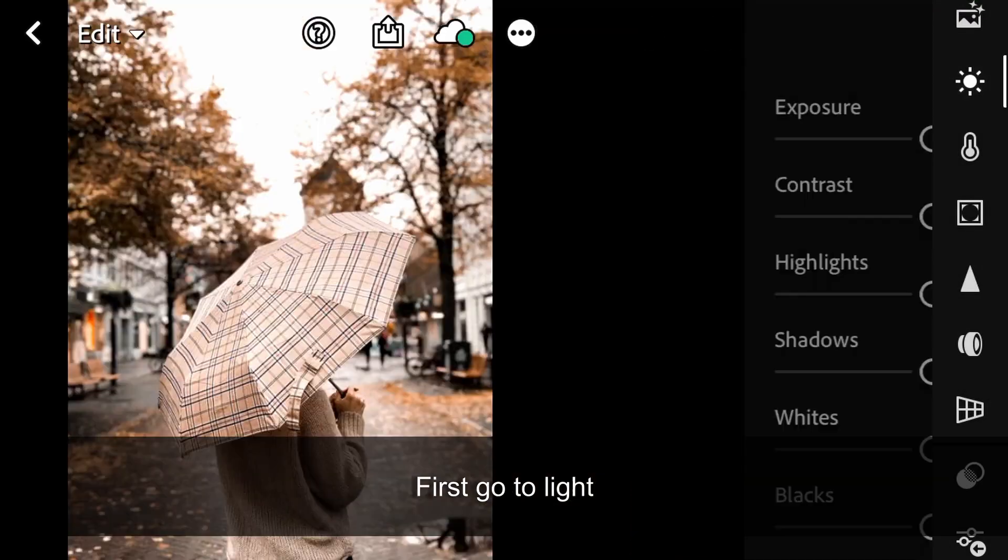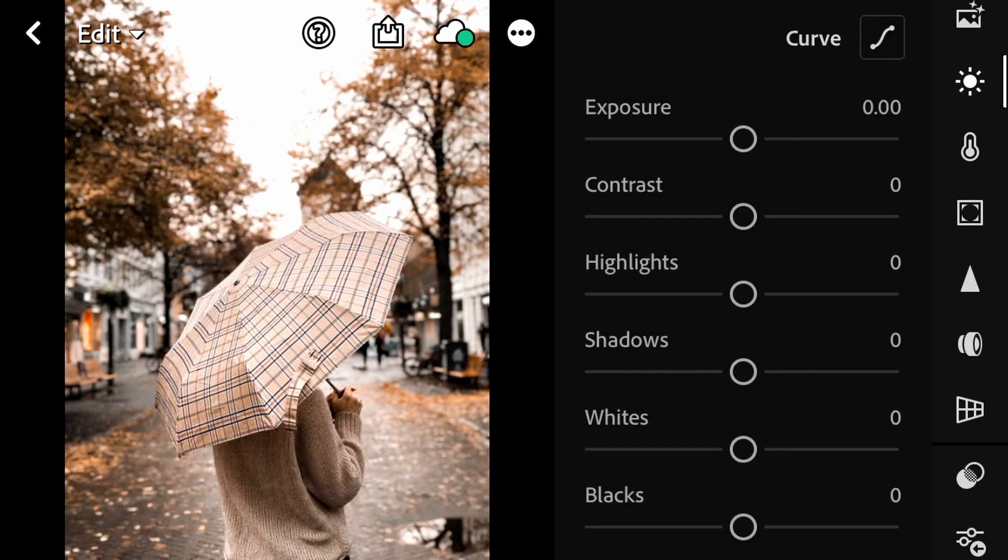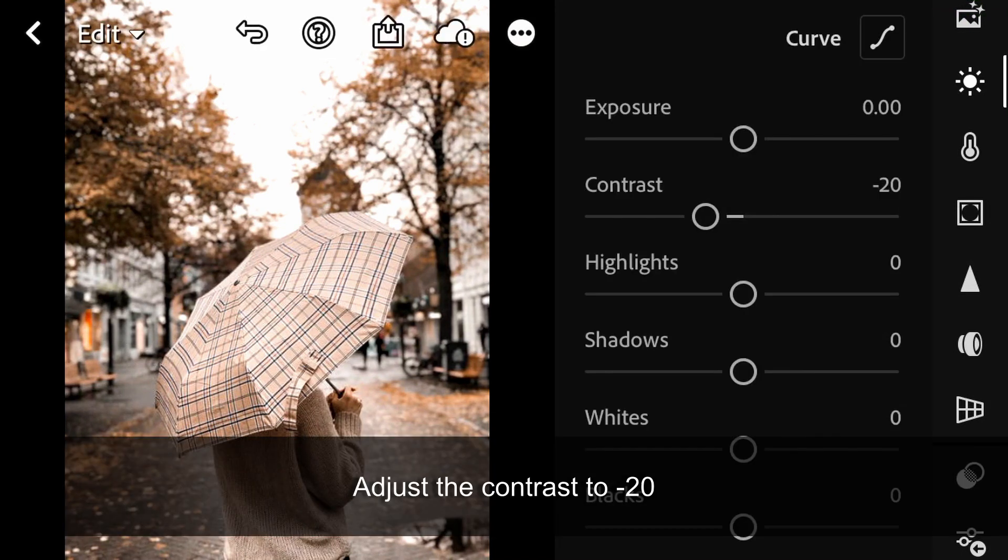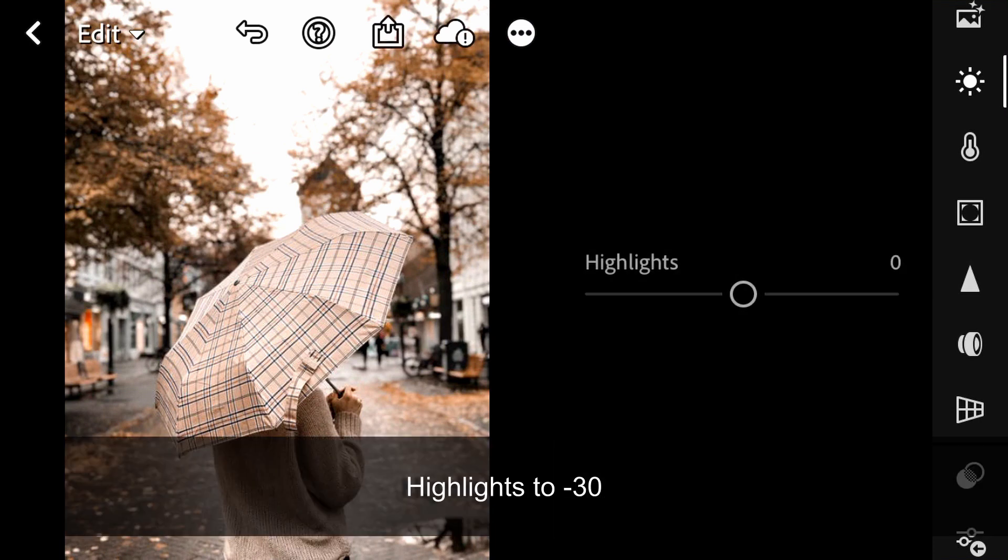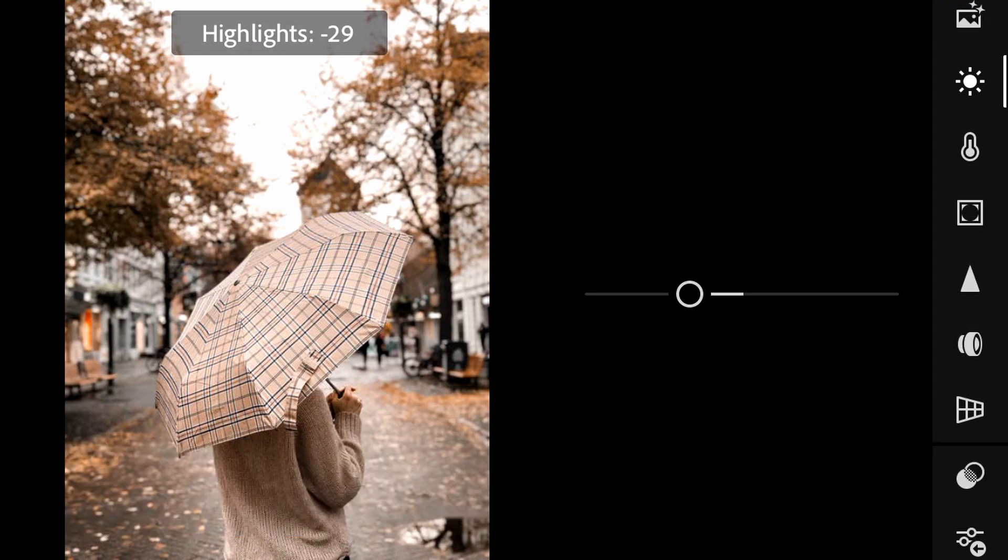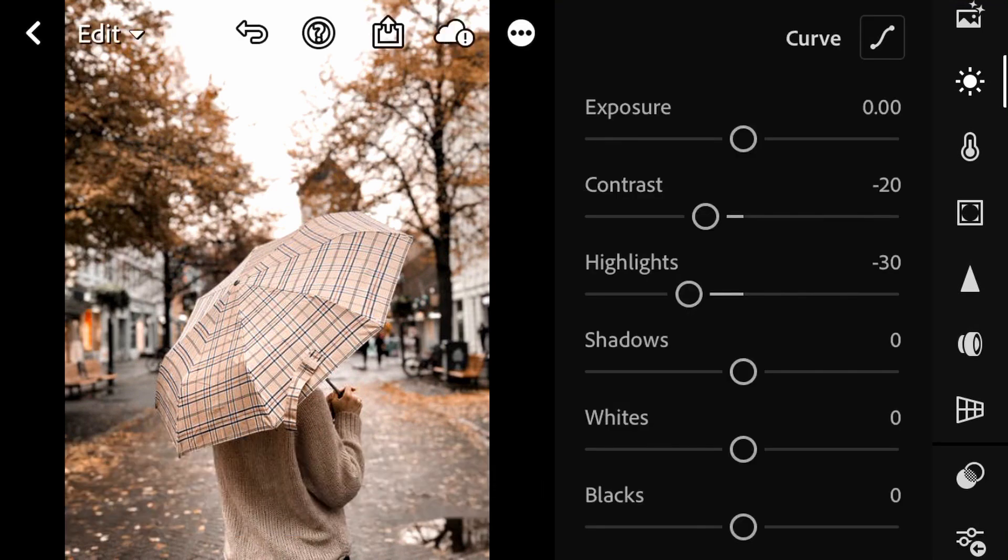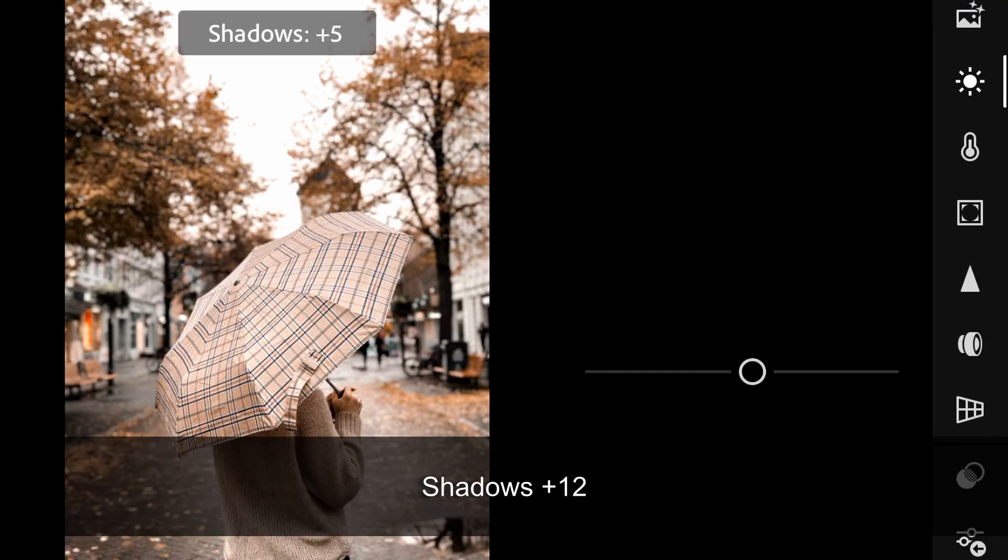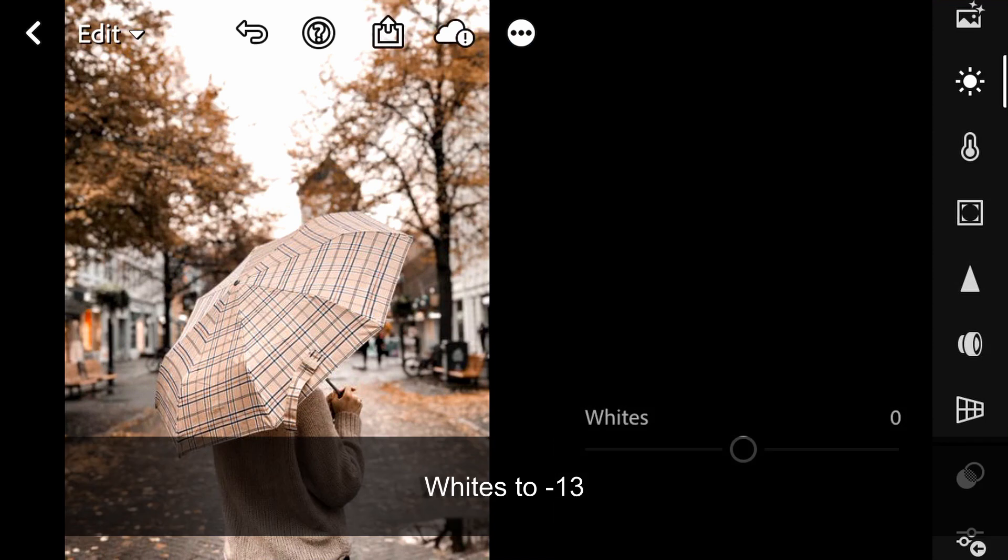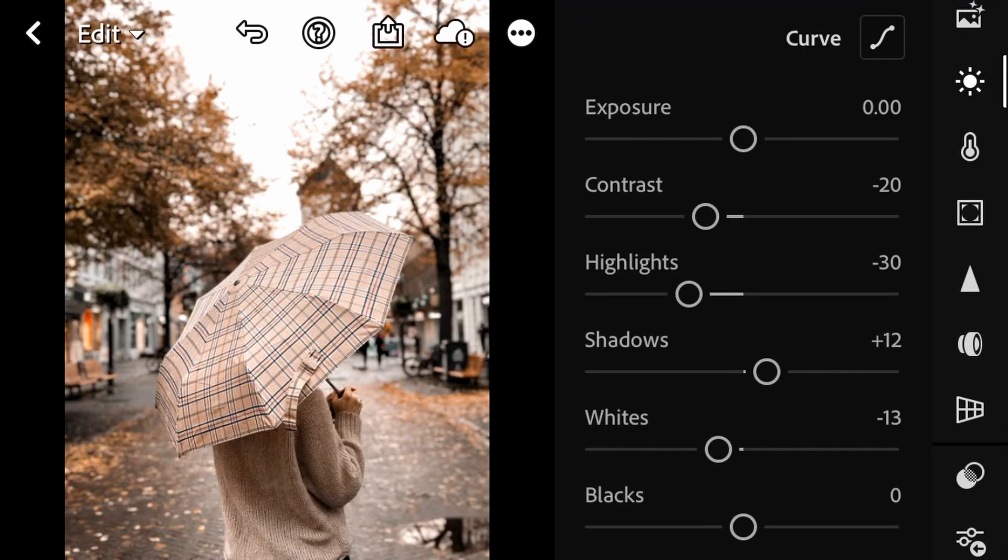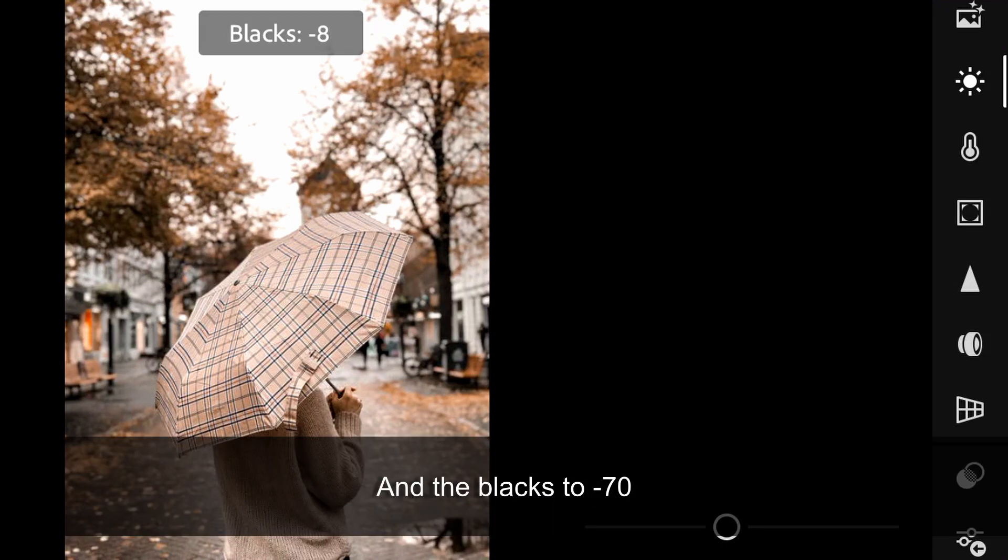First, go to Light. Adjust the Contrast to minus 20, Highlights to minus 30, Shadows plus 12, Whites to minus 13, and the Blacks to minus 70.